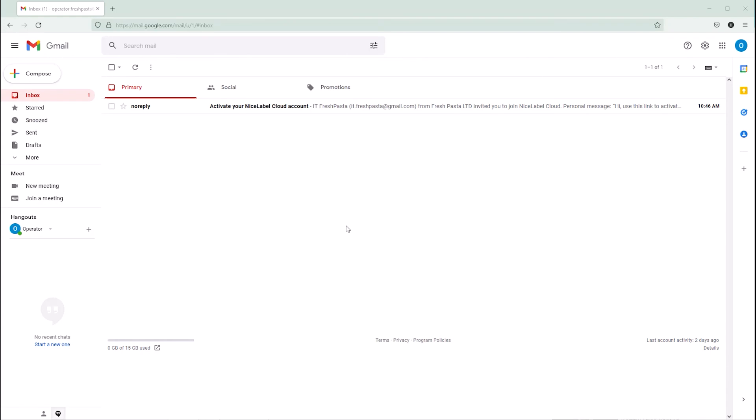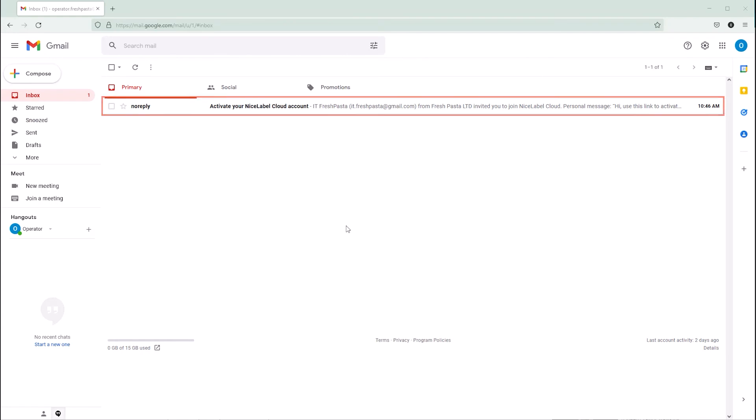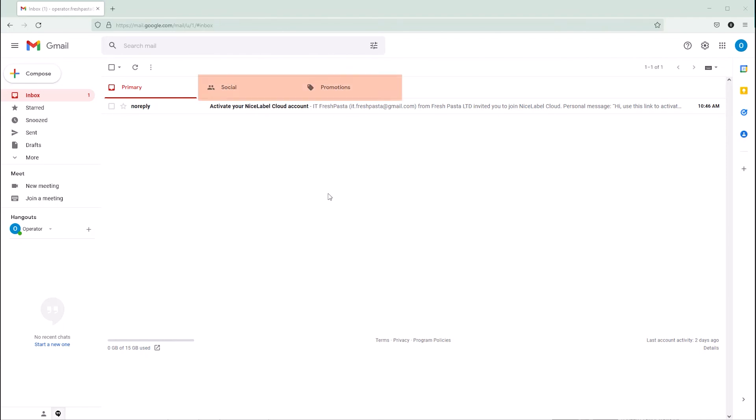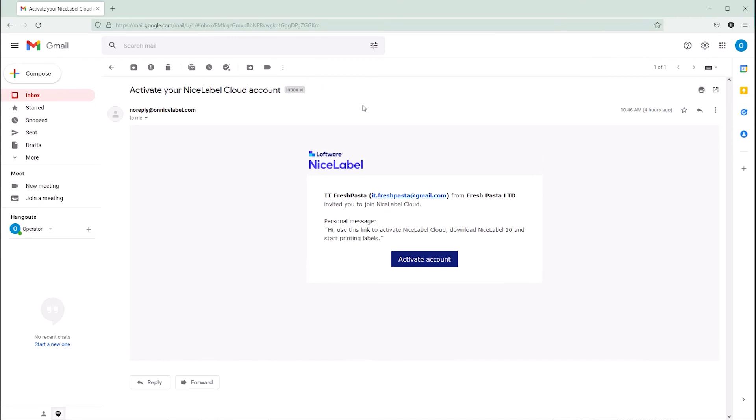Your new user activates their account by clicking the link in their invitation email. If your user can't find your invitation email in their main inbox, they should check other folders like Social and Promotions. If your user still can't find their invitation email, you can resend it from Control Center.